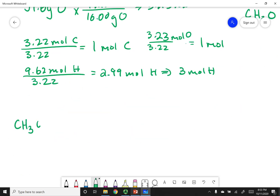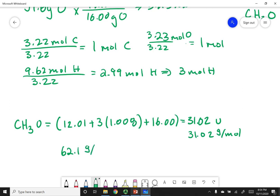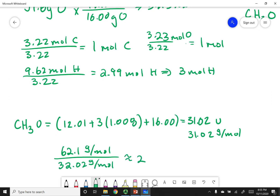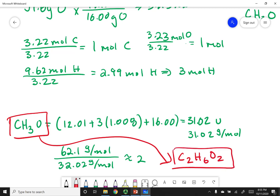So CH₃O — I can calculate its weight: 12.01 for carbon, plus 3 × 1.008 for three hydrogens, plus 16 for oxygen — that gives 31.02 AMU, or 31.02 grams per mole. Then I take the molar mass of the actual substance — 62 — and divide by the empirical formula weight of 31.02 — I get about 2. So I multiply every subscript in the empirical formula by 2, giving me C₂H₆O₂ — the molecular formula for antifreeze.